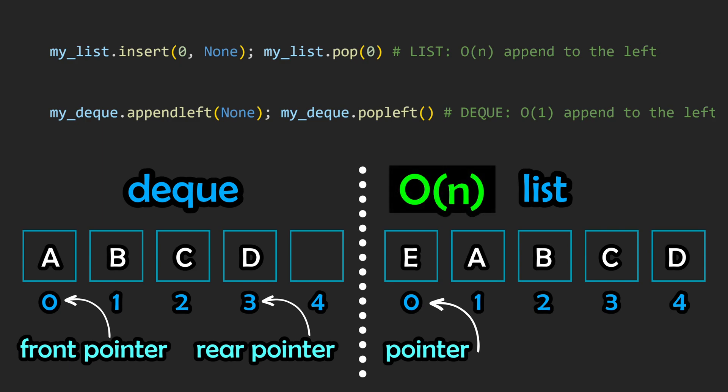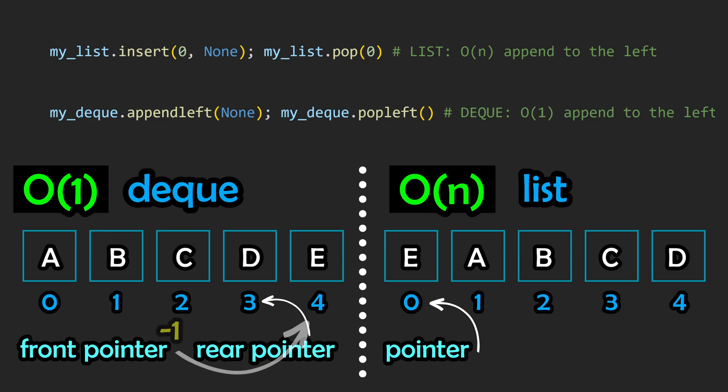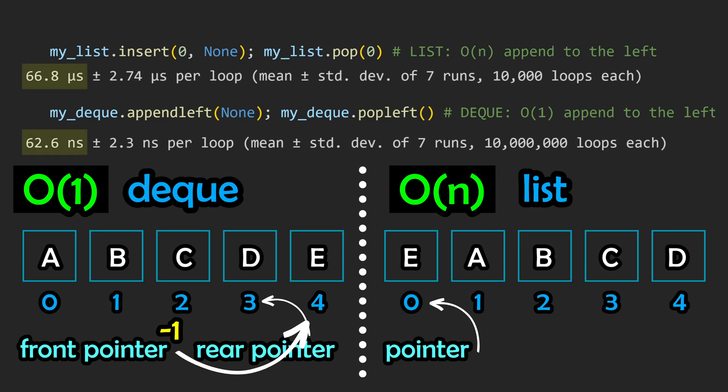A deque, on the other hand, can achieve this in constant time, as we can make use of the circular buffer. We can keep everything in place and move the first pointer to position negative one, essentially wrapping it around. Even though the new element might be stored in a higher memory address under the hood, it is logically first in the deque. As we can see in this example, we are seeing results that are a thousand times faster.